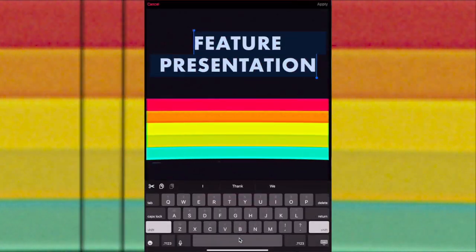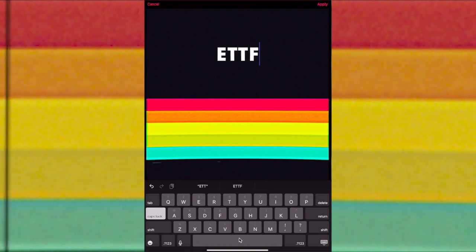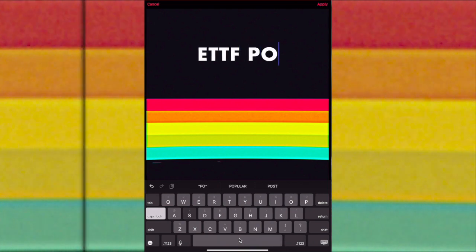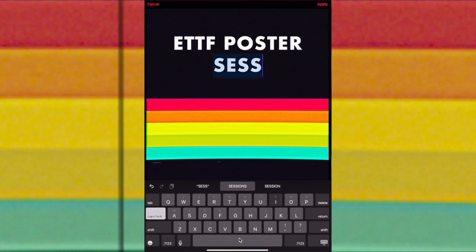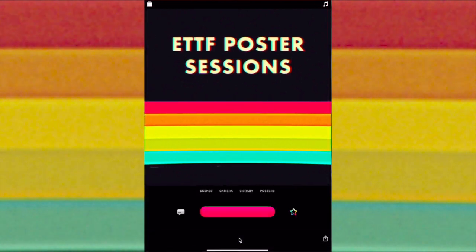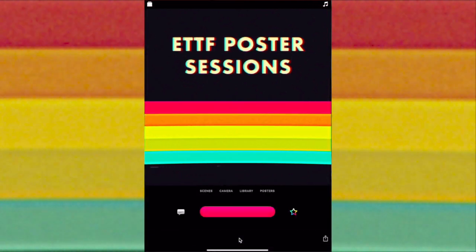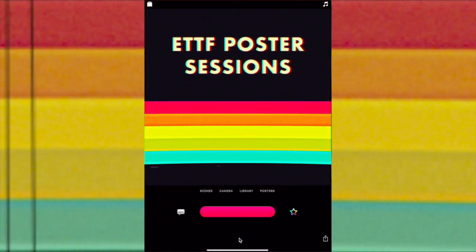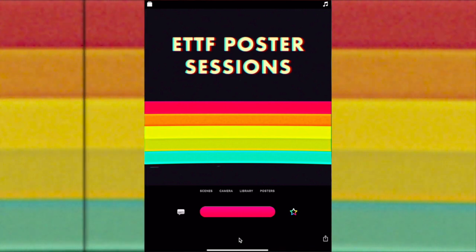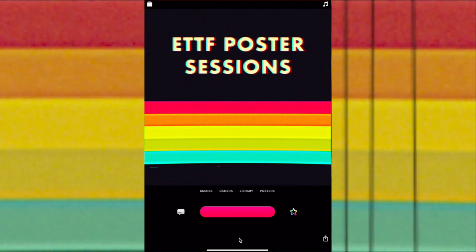I'm going to change the text by tapping on it. I'm going to make a video for the EdTech Task Force poster sessions that we just had. I'm going to tap Apply when I'm finished. To record your clip in Apple Clips, click on the big pink button. I'm going to record a short clip of my title slide.